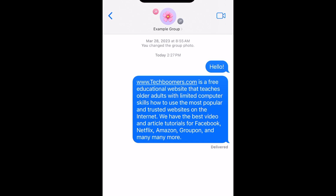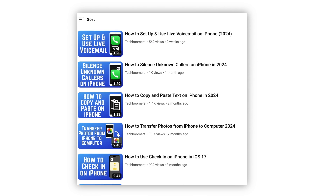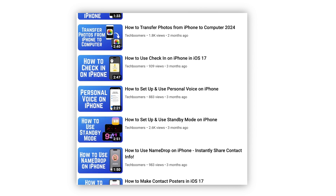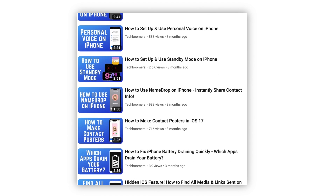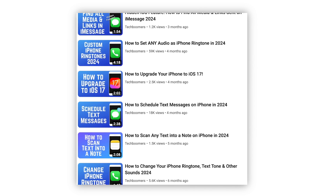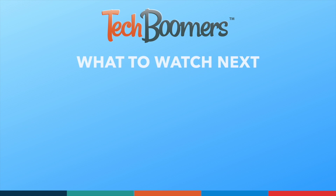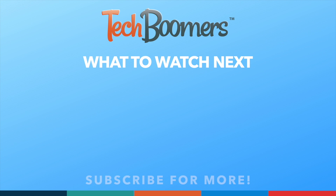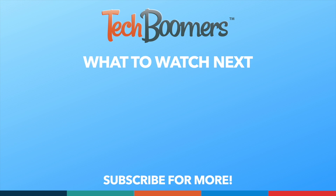That's all it takes to forward a text message or iMessage on iPhone. For more helpful iPhone tips and tricks, check out our full playlist of iPhone tutorials — we'll have it linked in the description box below. Thanks for watching. If you found this video helpful, we'd love it if you'd hit the thumbs up button below and subscribe to our channel. We put out great new tech tutorials like this one every week.